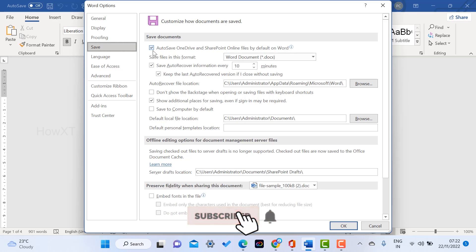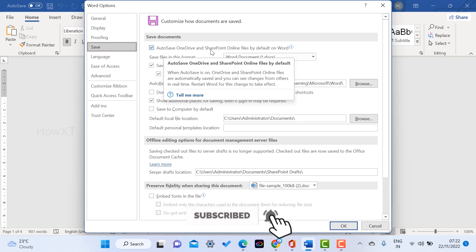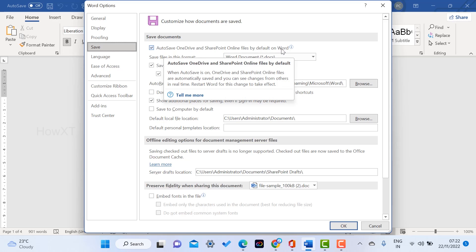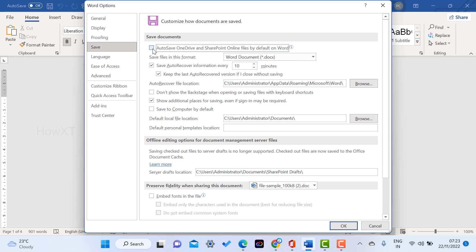Under Save option, there will be AutoSave OneDrive and share online files by default in Word. To disable this option, uncheck this and your OneDrive file will be disabled.